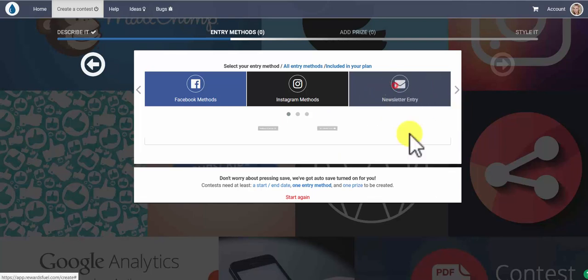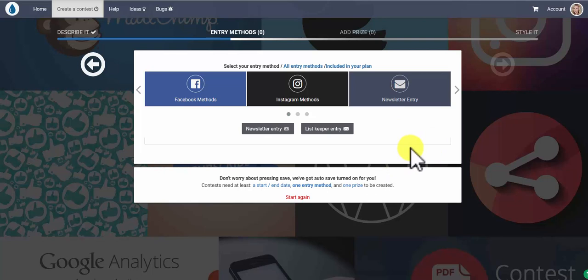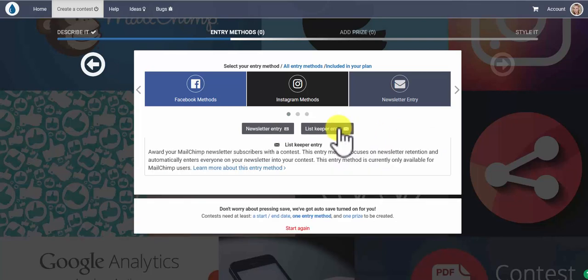Today we're going to focus on newsletter. Now because we've connected with MailChimp, you actually have an extra entry method here for you, and ListKeeper will actually enter everybody that's already on your list into your contest, so keeping all of your subscribers happy and on your list.